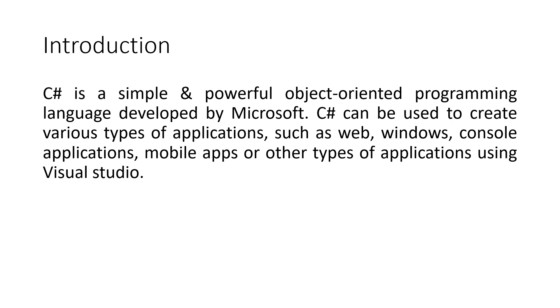These C-sharp tutorials will help you learn the essentials of C-sharp, from the basic to advanced level topics. These tutorials are broken down into sections, where each section contains a number of related topics that are packed with easy-to-understand explanations.